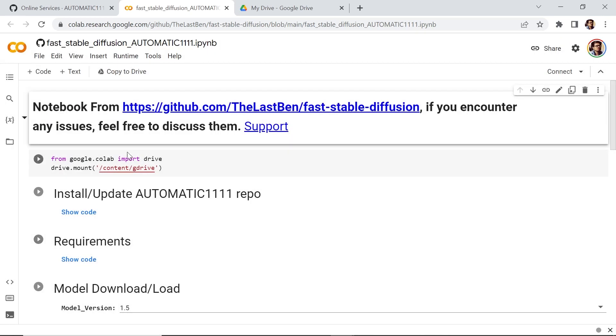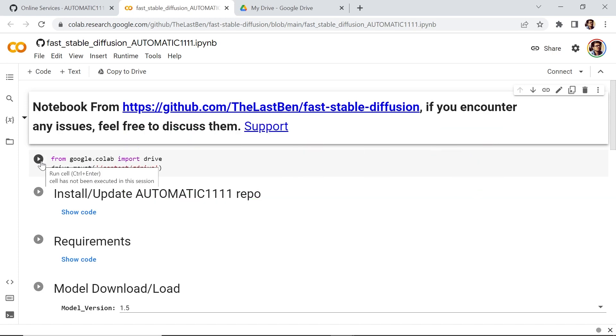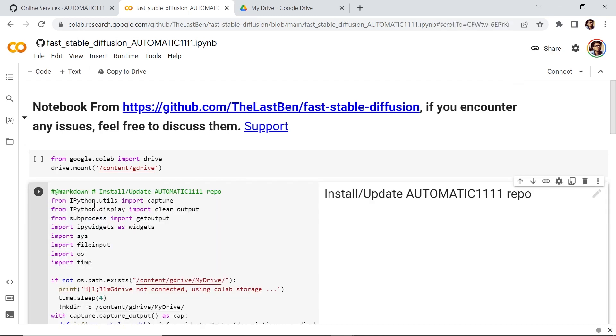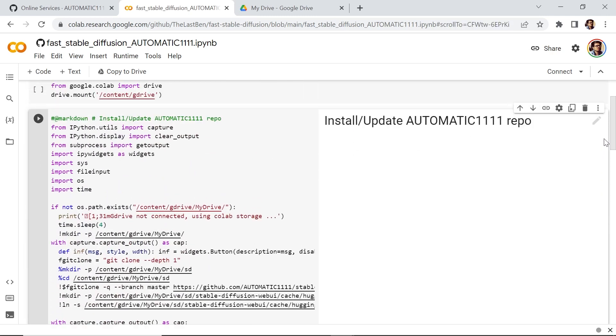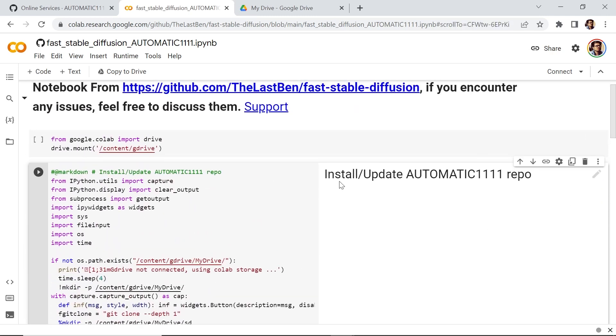Now you see these little sections. These sections are called cells, and you have a little play button. This play button is to run this cell, it'll execute that code. You can see that it has show code. If you click on it, it contains the code required to run. In this particular case, this will install or update the Automatic1111 web UI repository on your Google Drive.